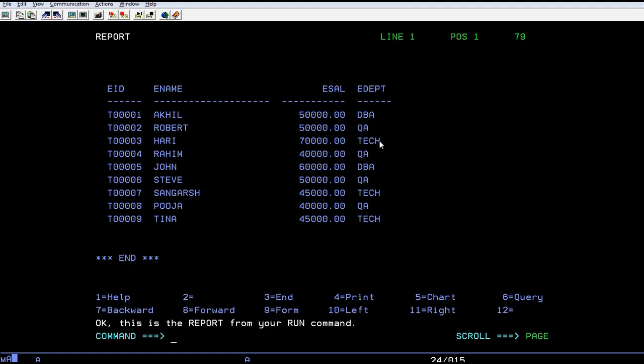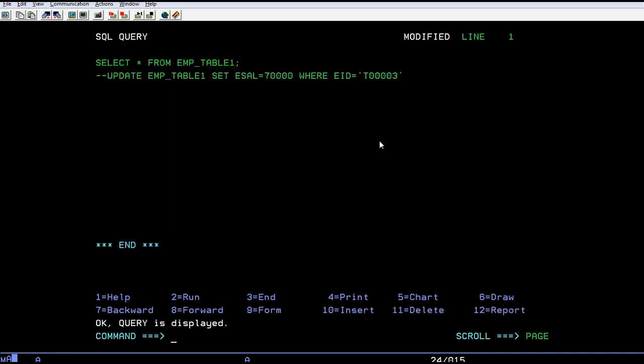You can add ten thousand using the UPDATE query command. In this way you can work with update queries. Thank you so much for watching this video. I'll be coming with the next tutorial. Have a great day.